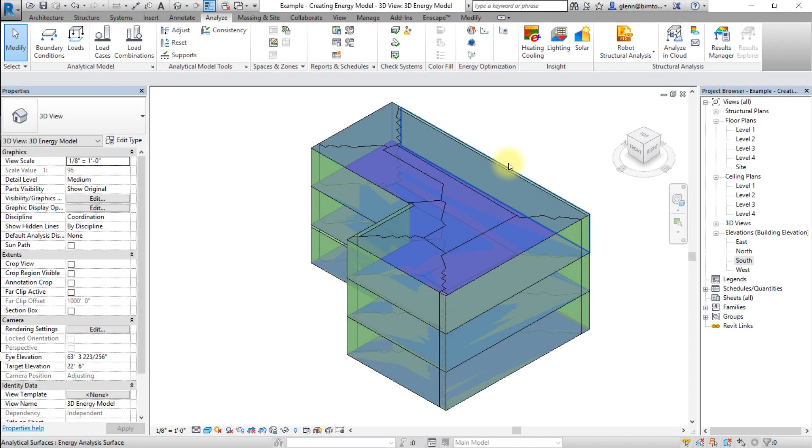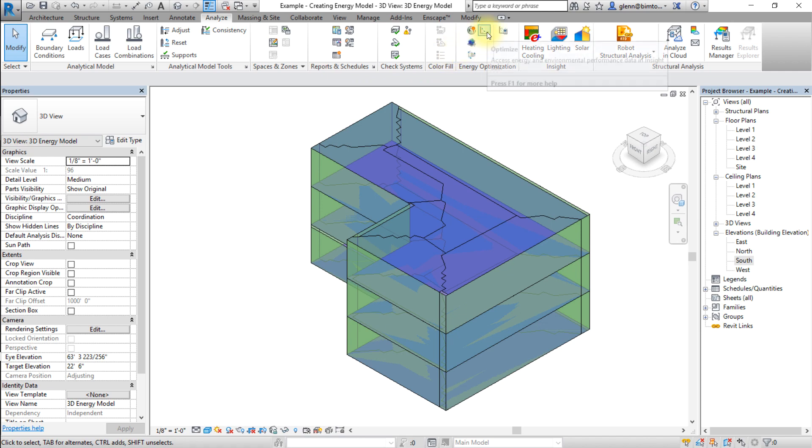Once the INSIGHT analysis is complete, go to the Analyze tab and click Optimize to access the results in the INSIGHT interface.